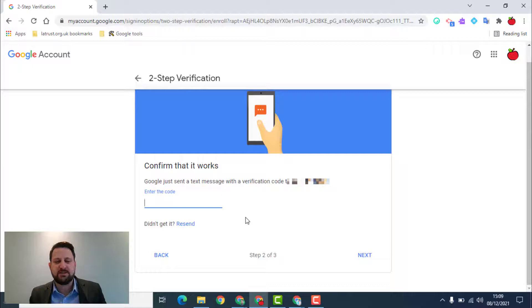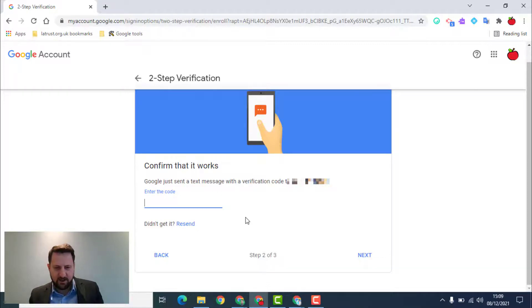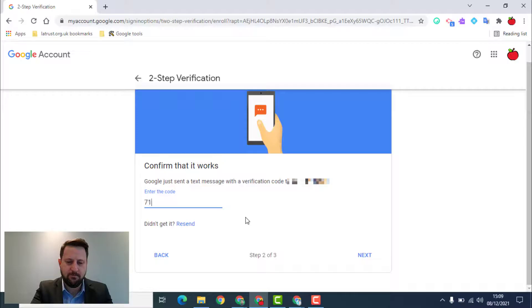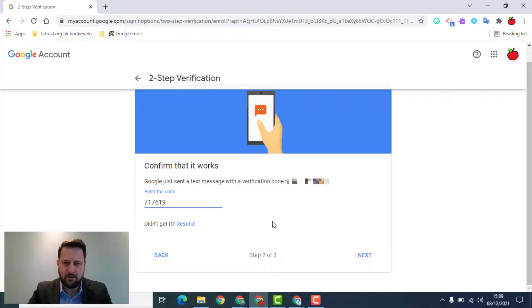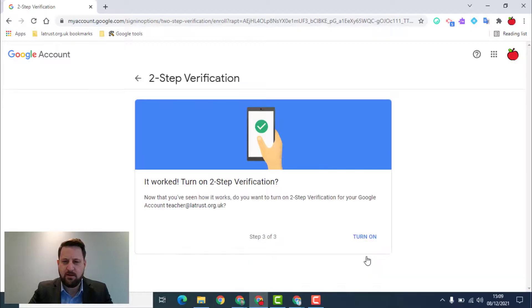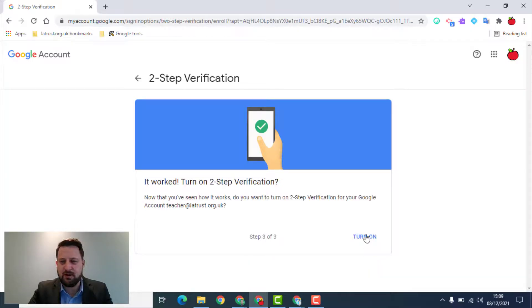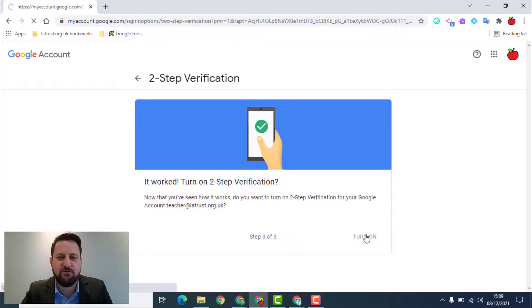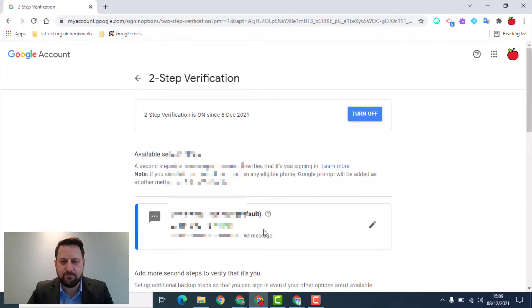So at this point it's going to send a message to my phone with a code and I can then enter that code in. And so now that has worked, I'm going to click turn on and my two-step verification is on.